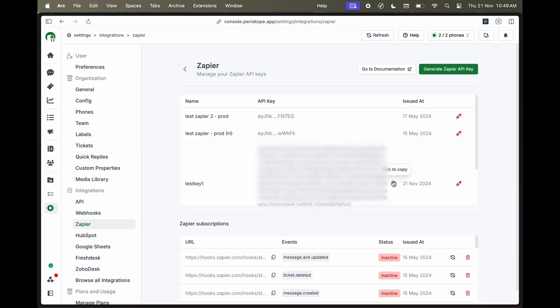Note that once revealed, the key cannot be revealed again, so make sure to store it in a secure location.